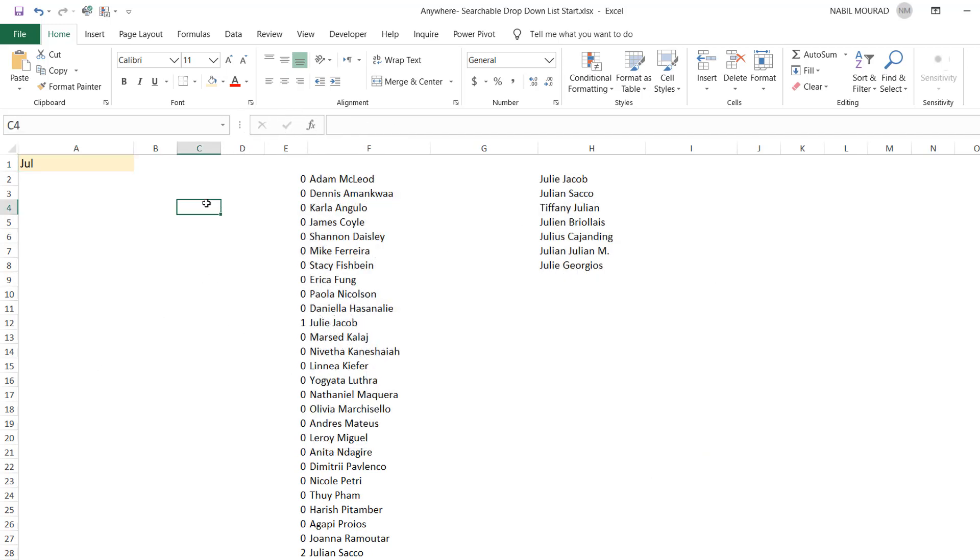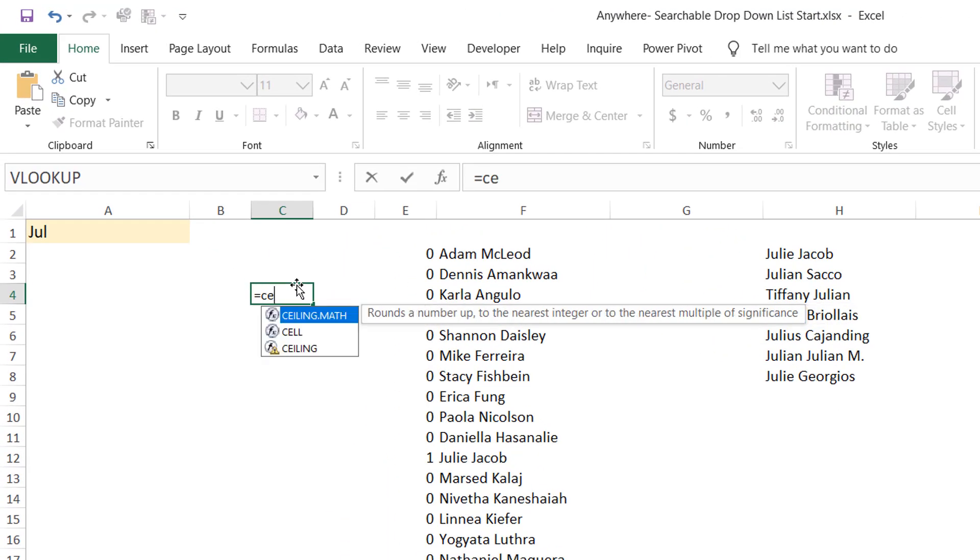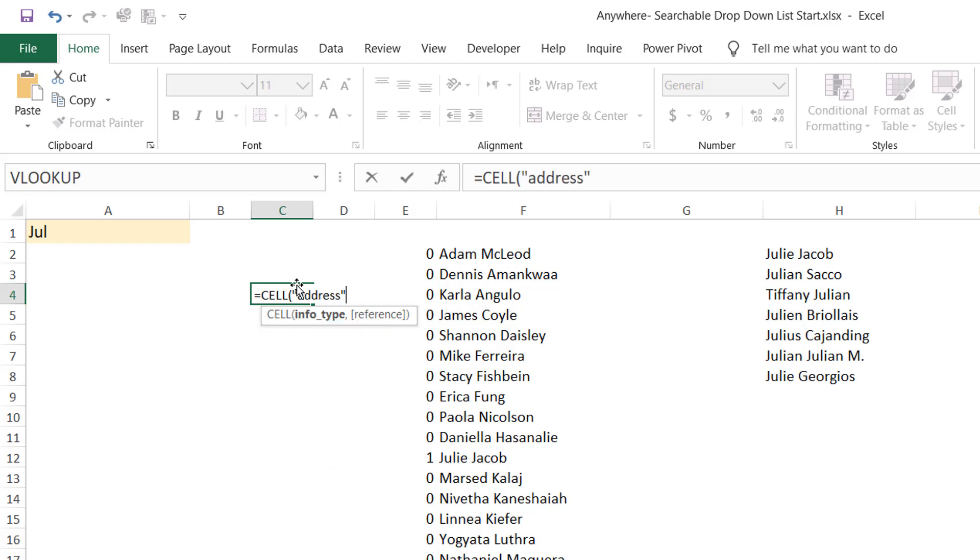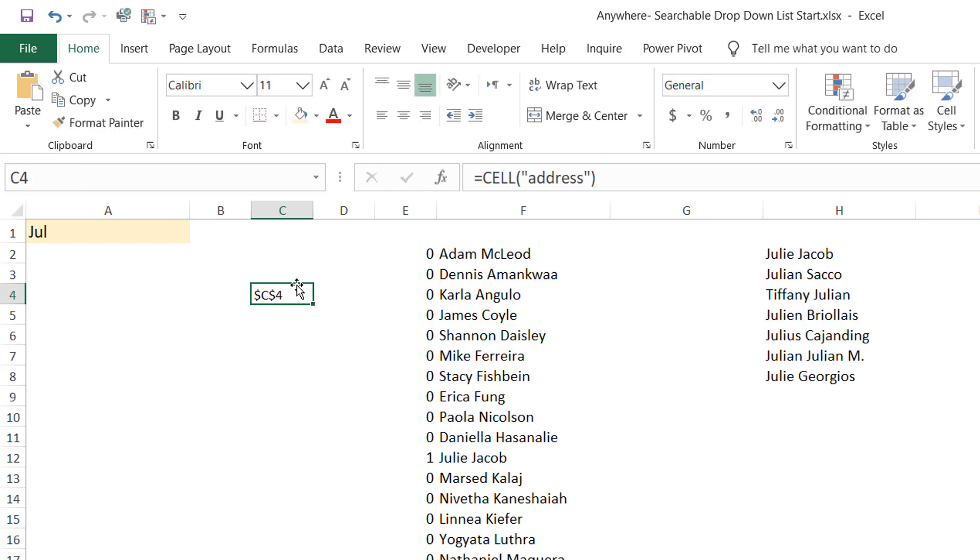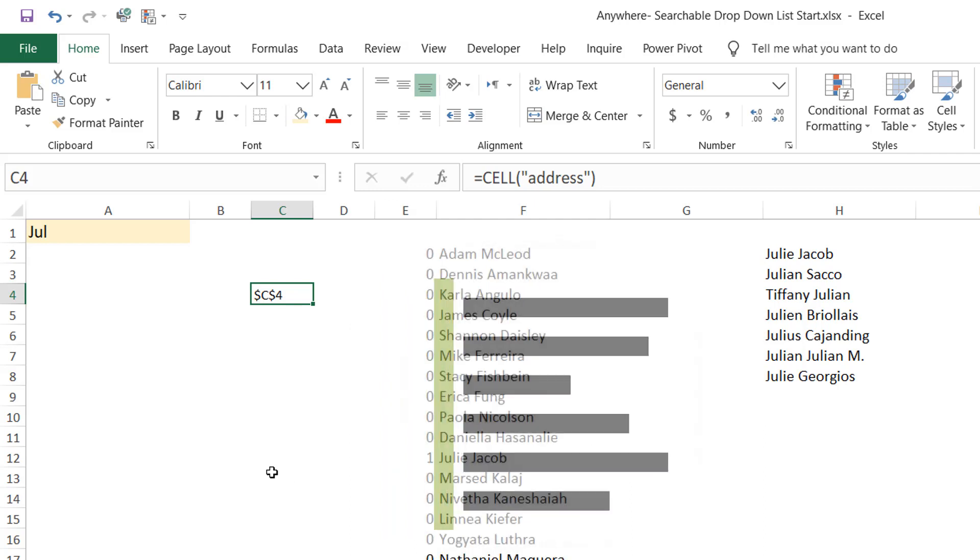What if I use the function equal CELL? The cell function is returning information about the work environment. What if I want the address of the cell? If I hit the tab key CELL and between brackets in double quotes address, then when I hit enter, what does it return? It returns the cell reference of the cell where I type the function. Note that this function is returning the cell reference left aligned, which means it has been perceived as text.